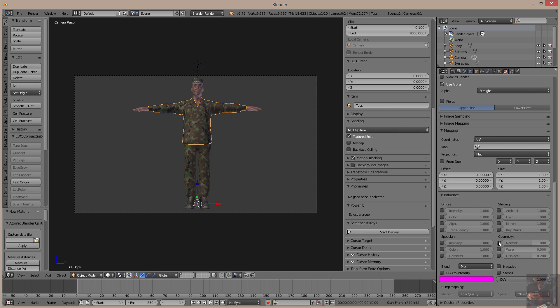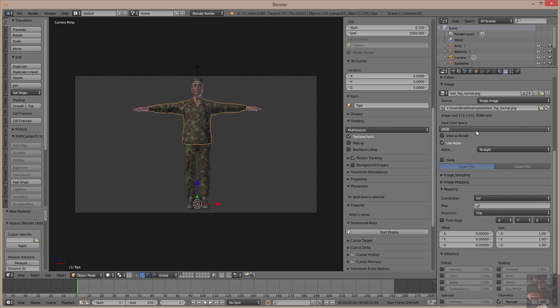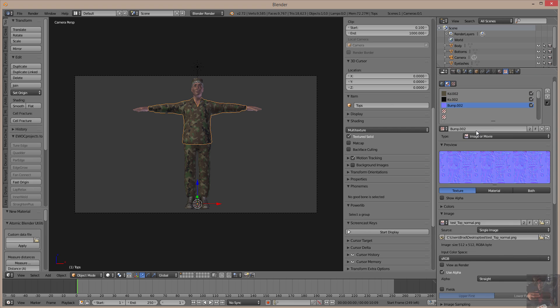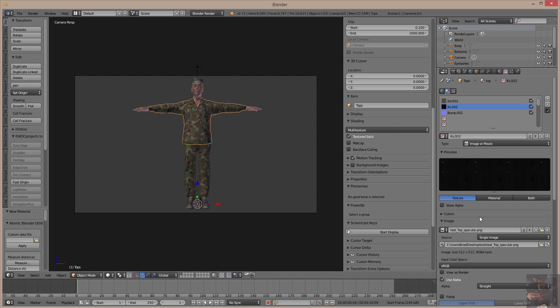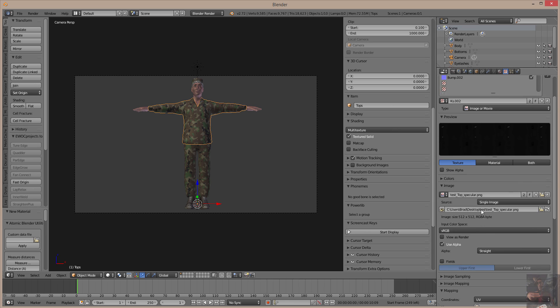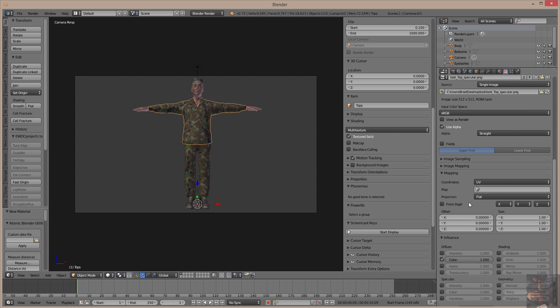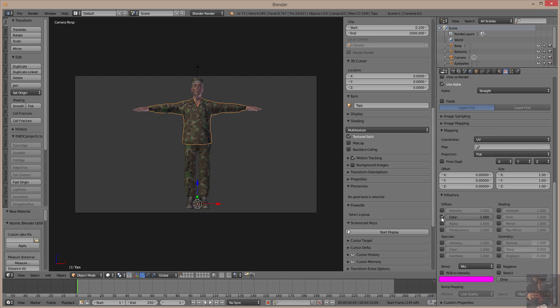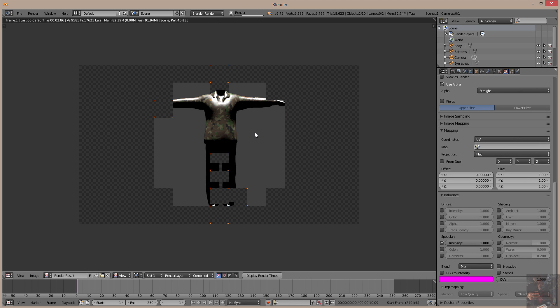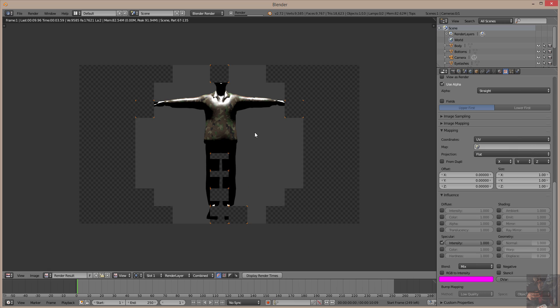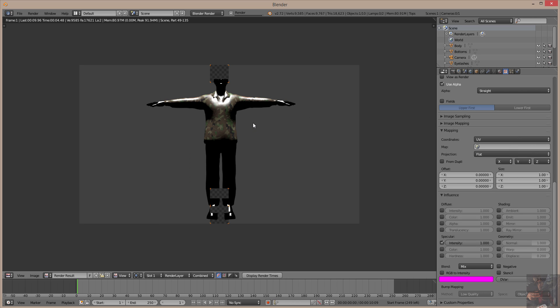Come back up here, select the specular. Come down here, turn off the color, and make it an intensity. And if I come into the model now and I do a render, I can see that it is actually starting to show color now.